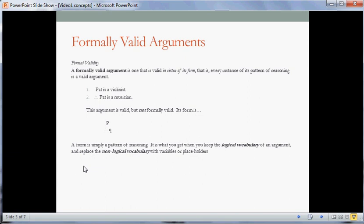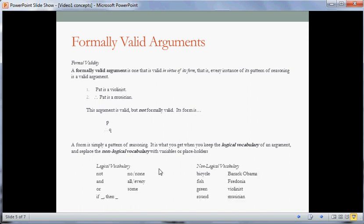A form is simply a pattern of reasoning — it's what you get when you keep the logical vocabulary of an argument and replace the non-logical vocabulary with variables or placeholders. The words on the left-hand side here are part of the logical vocabulary of English: not, and, or, if-then; and words like no, all, and some — as in 'no lizards are mammals,' 'all dogs are mammals,' 'some lawyers are honest.' Those words have logical force. Whereas words like bicycle, fish, and violinist are non-logical. Roughly speaking, if I wanted to explain the word 'bicycle' to someone, I could point to several bicycles. I could not do anything approaching that with logical words.